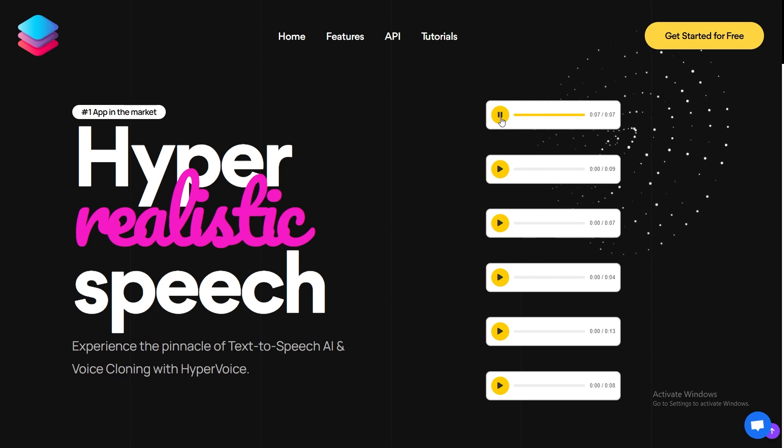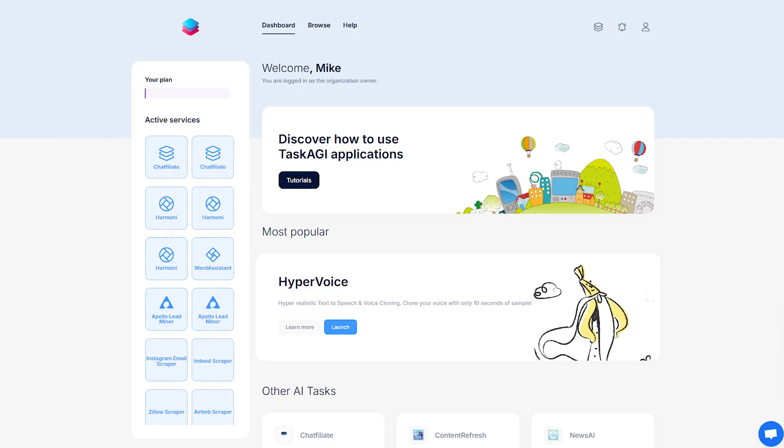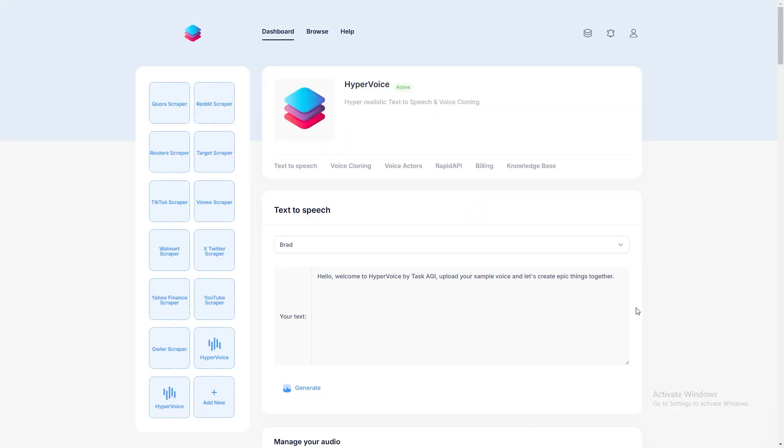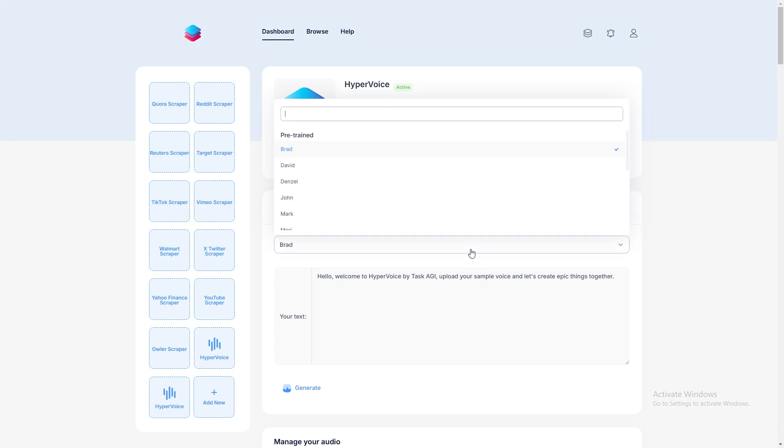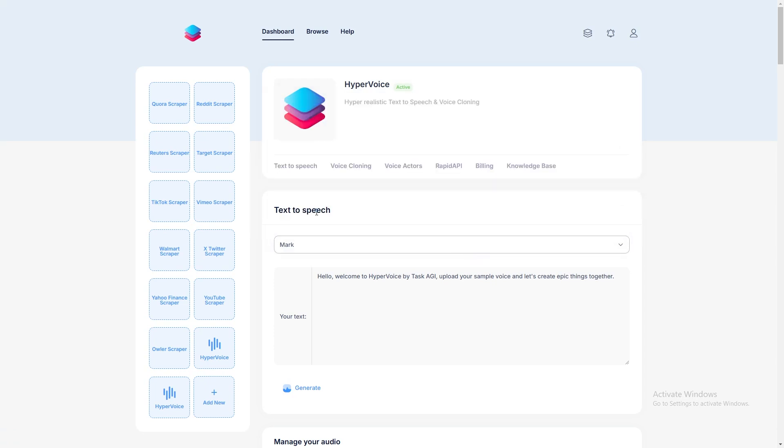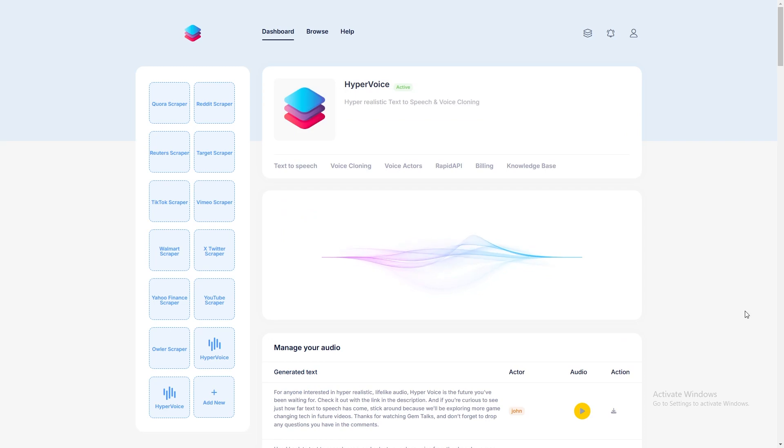To get started, simply get an account, and from the list of AI applications, launch Hyper Voice. You can immediately start generating realistic text-to-speech from pre-trained list of voices. Just select an actor and enter your text. In a few seconds, you will receive your audio.